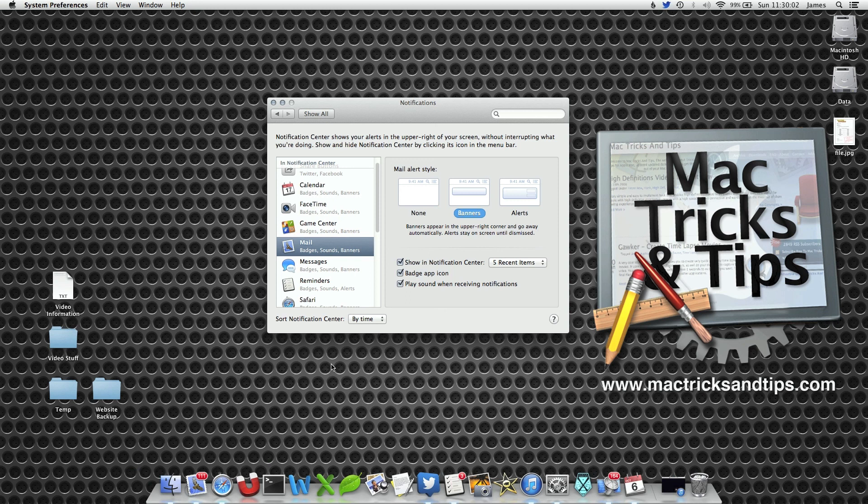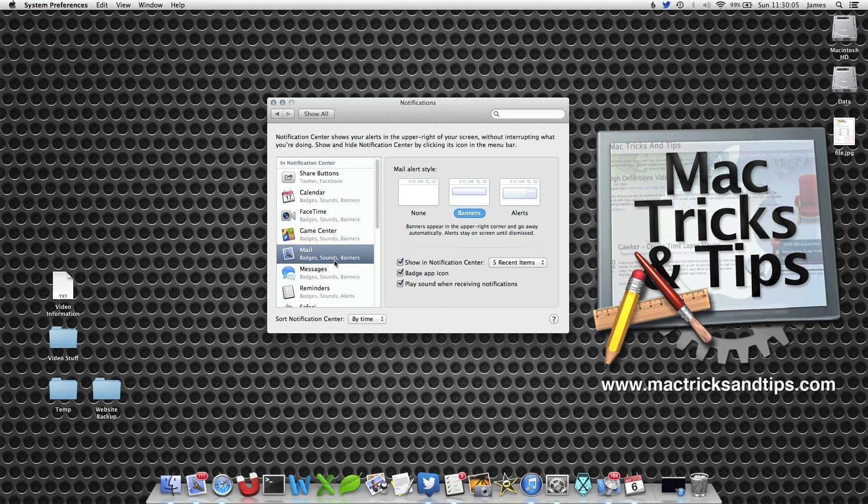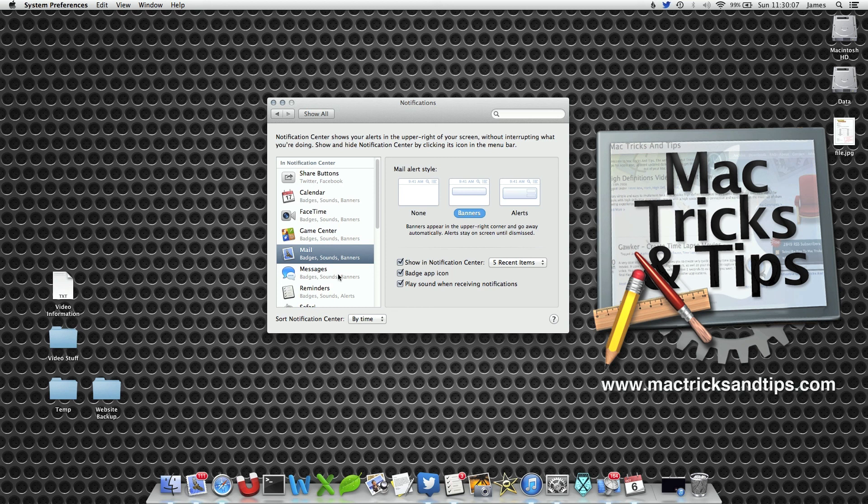Most Mac applications use this option that will appear in the Notification Center. However, very few you'll have to look within the application preferences.